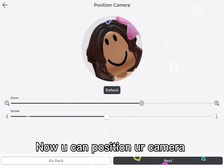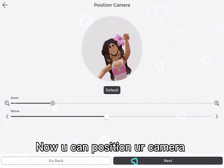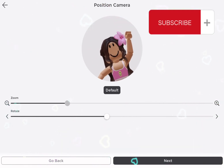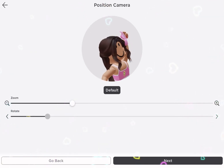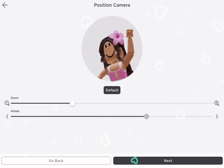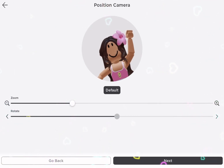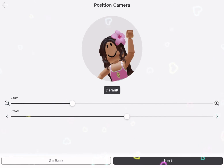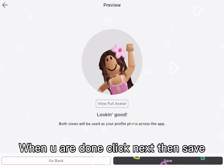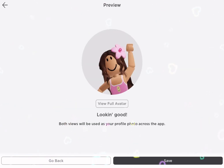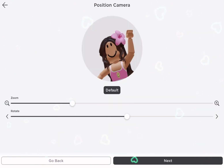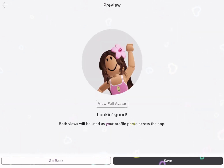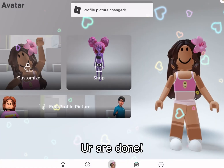Now you can position your camera. When you are done, click next then save. You are done.